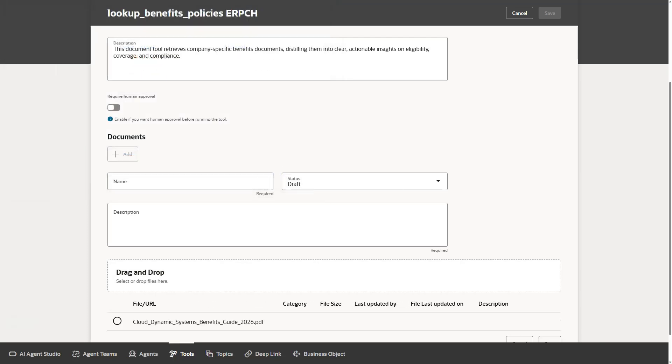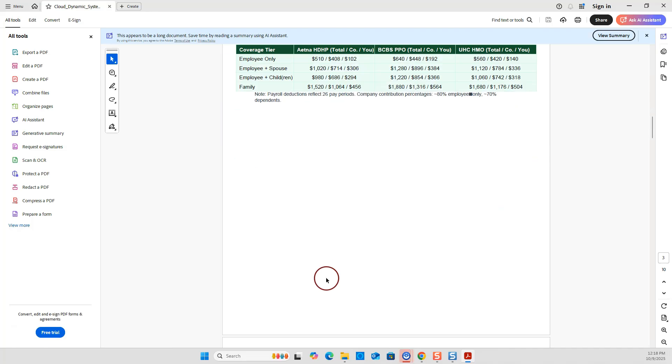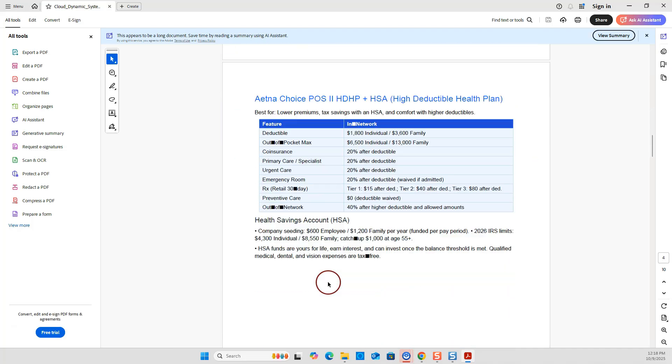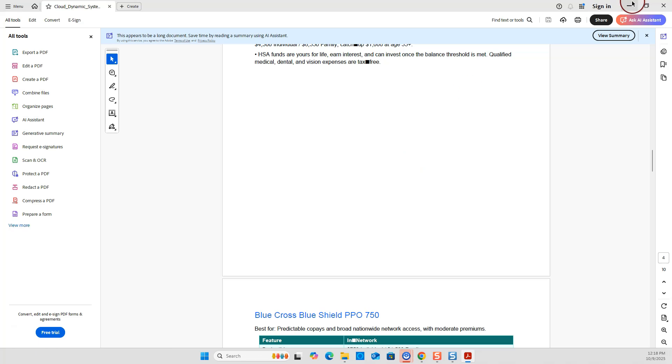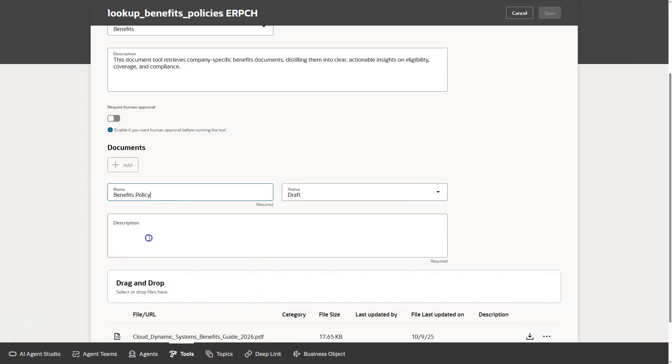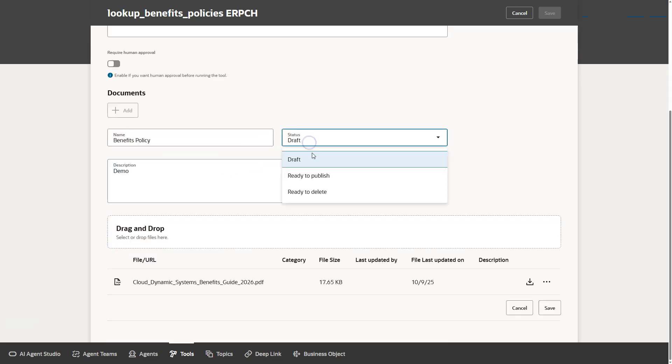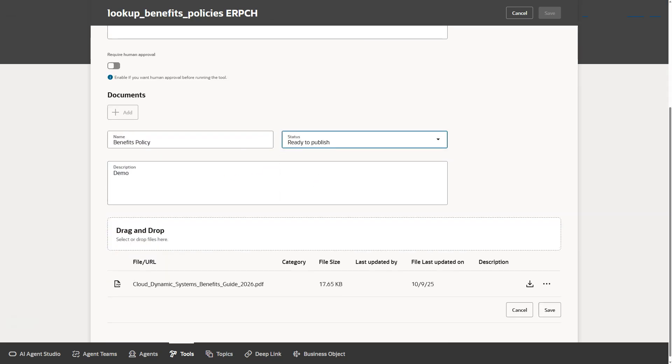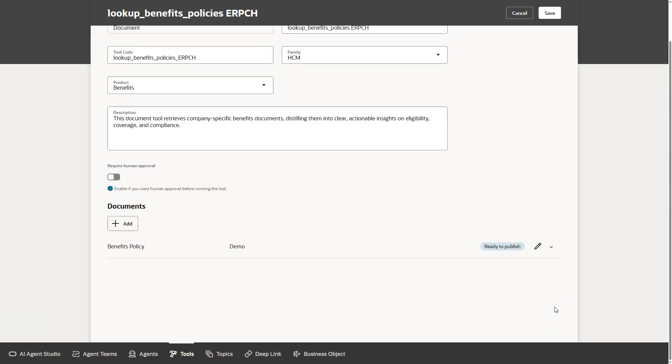If you are curious, these are the details of the benefits offered by a dummy company. Now, I will switch back to document tool and input some of the details required. Now, I will change the document status to ready to publish. Now, I will save the document status change. And overall, changes made to the document tool.